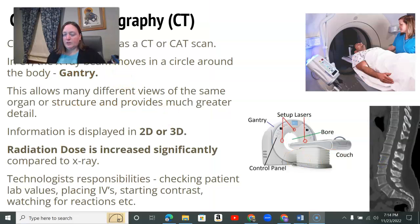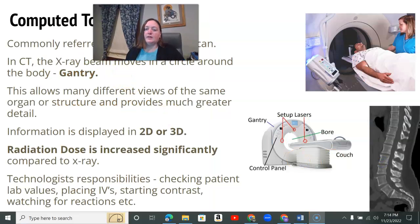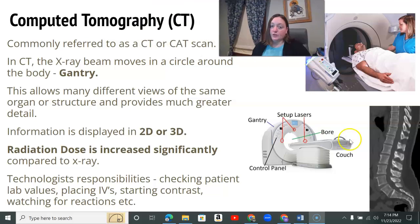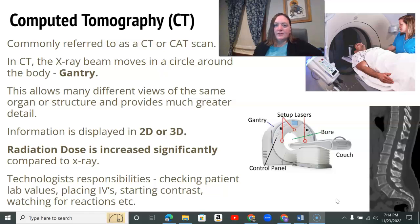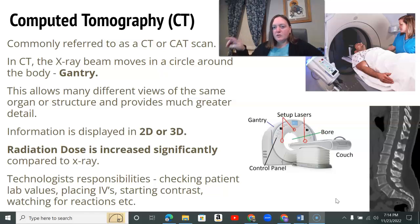CT is one of the modalities you can cross-train on — you can do on-the-job training for it. It's commonly called CT or CAT scan. In CT, the x-ray beam moves around a circle going around the body, and that's called the gantry.